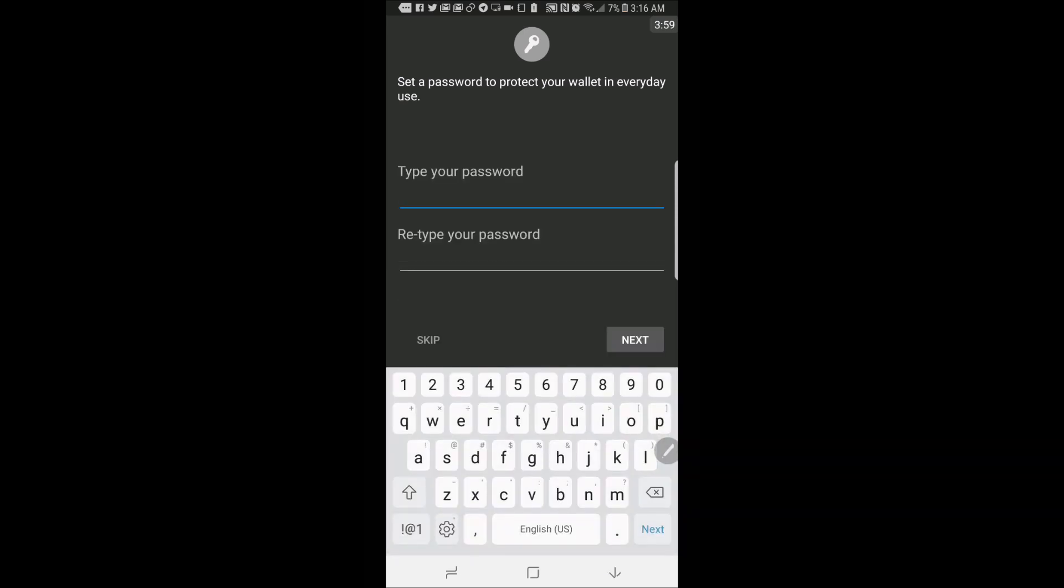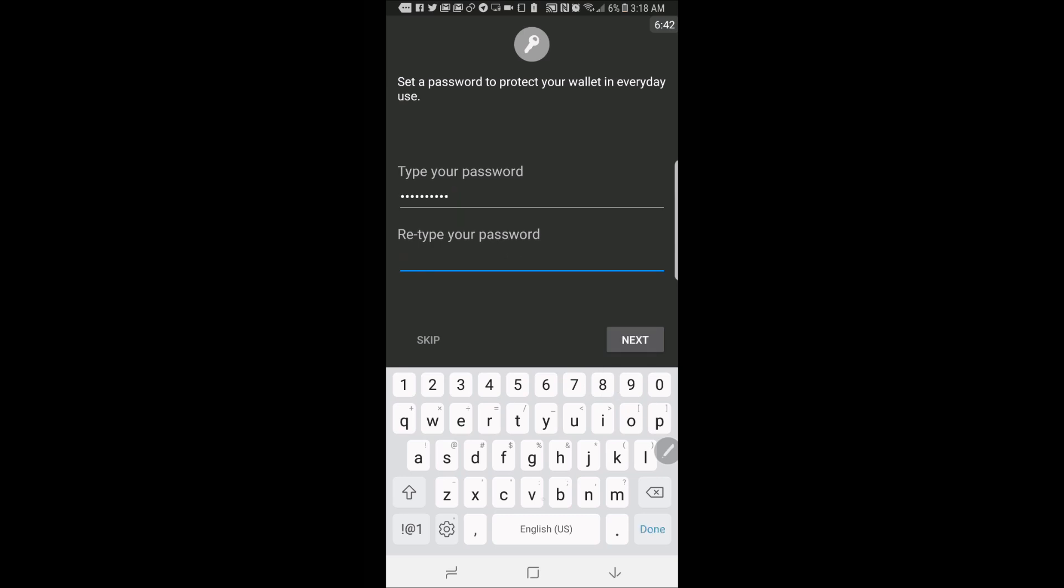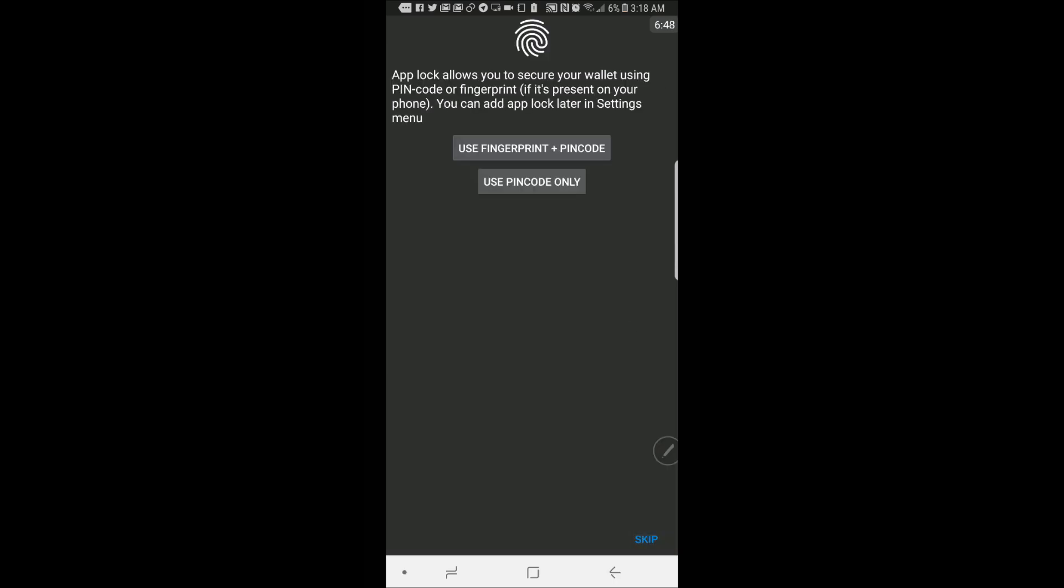Then you're going to set a password. Verge 56789. Type the same thing here. Verge 56789. Hit next.